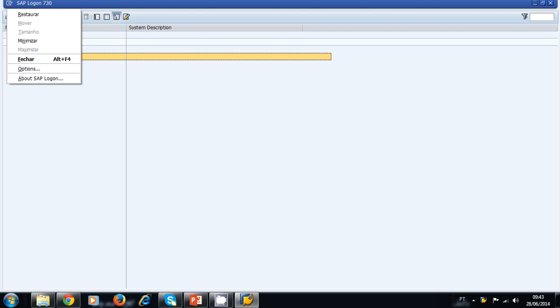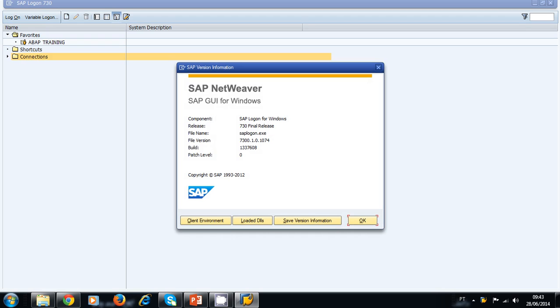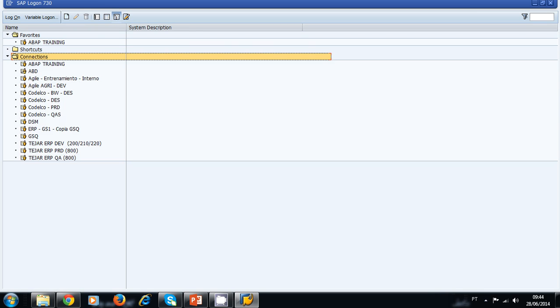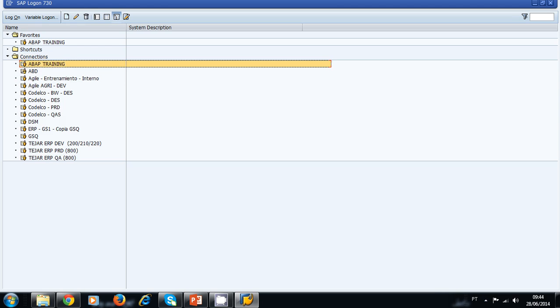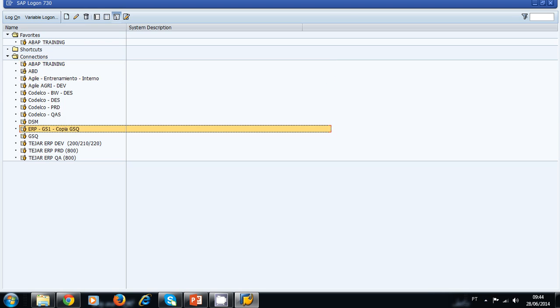Let's see some options about this window. As you can see, this is the SAP graphic user interface for Windows. This is the 730 final release. Here, you can create more than one connection to different servers. For example, I have all these connections to different servers.